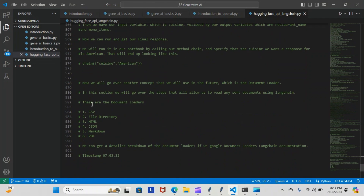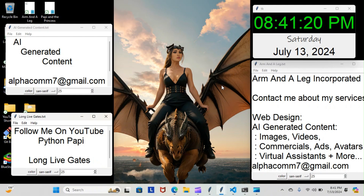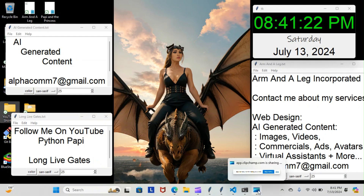You can see this is the document loader section that we're going to start going over. These are the document loader types: CSV file, directory, HTML, JSON, Markdown, PDF. That's all I took for right now — we will pick it up first thing tomorrow. I will keep you posted every step of the way. For now, this is Python Poppy — you guys stay gucci!